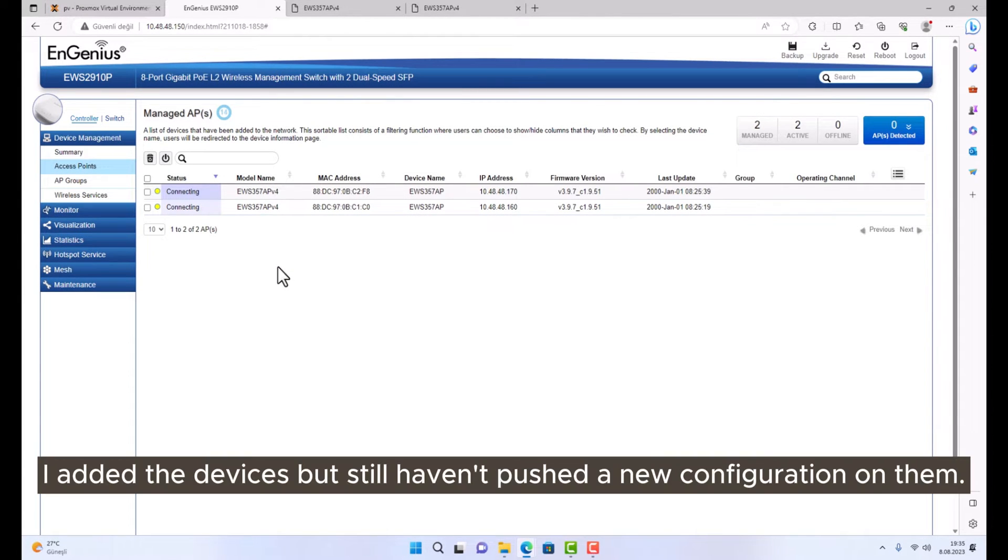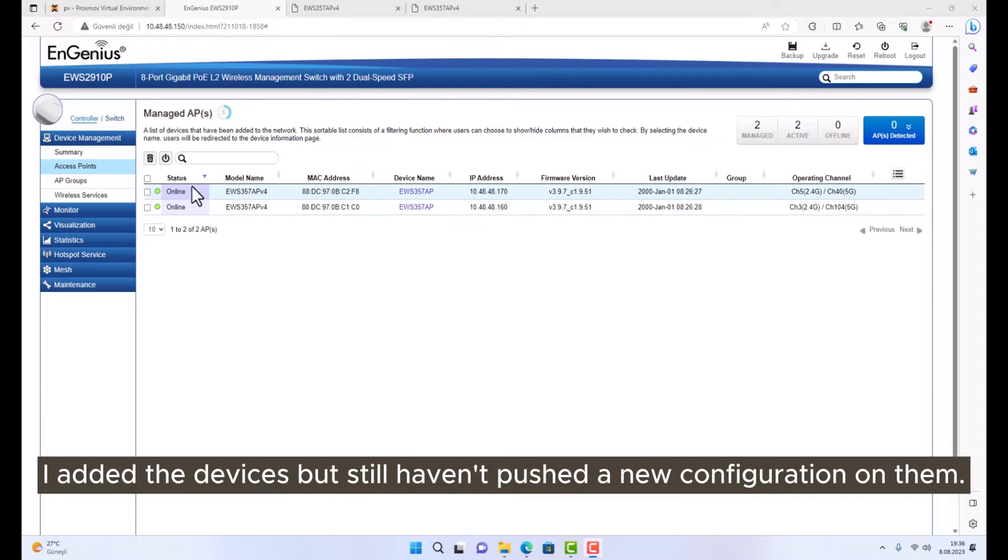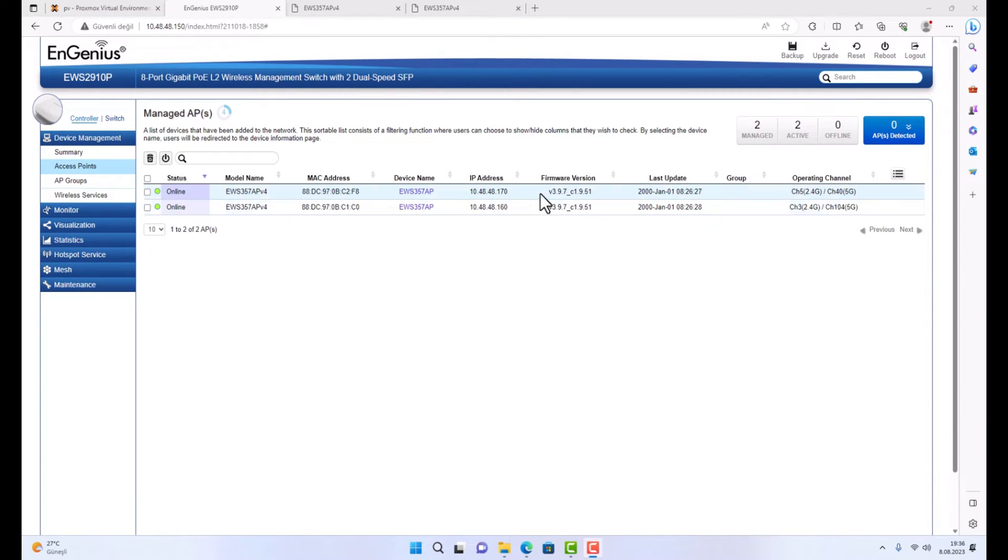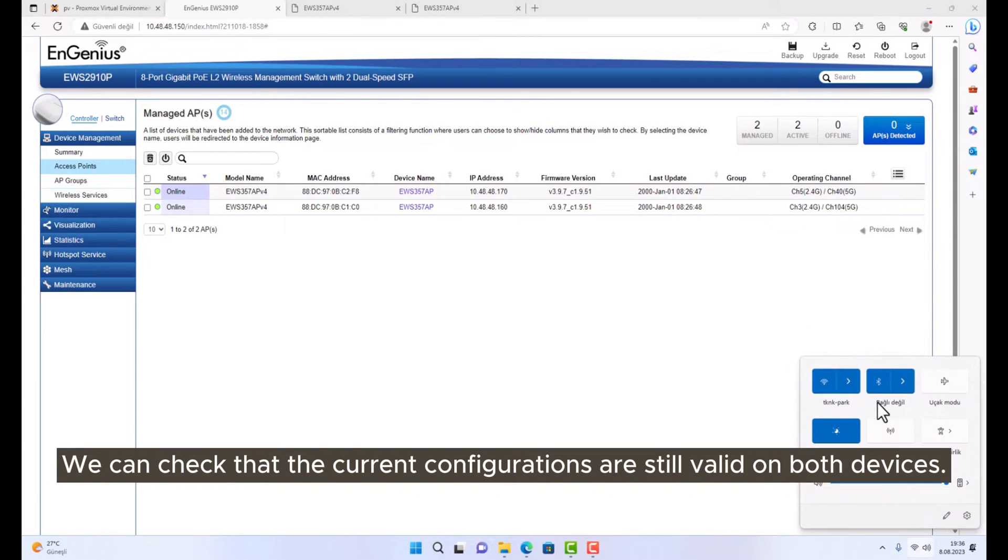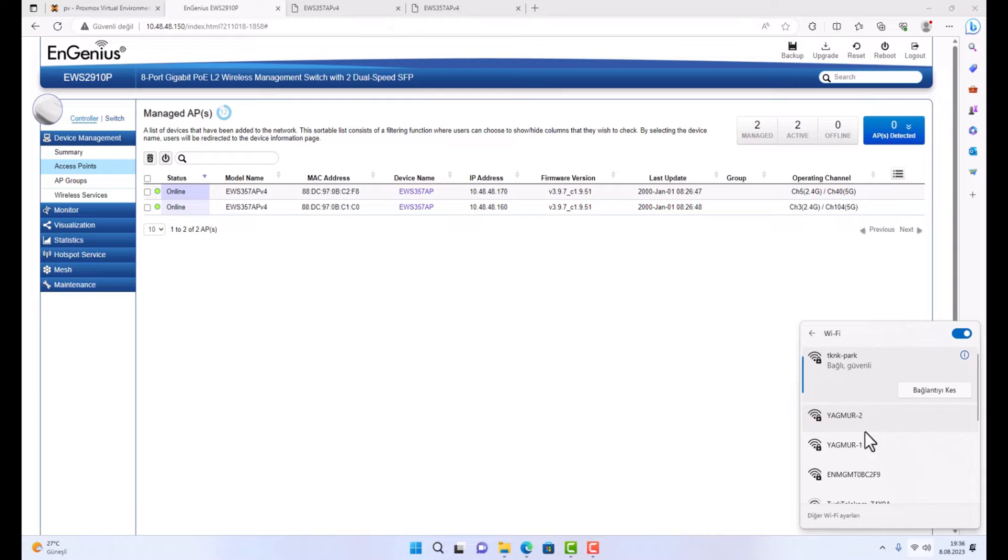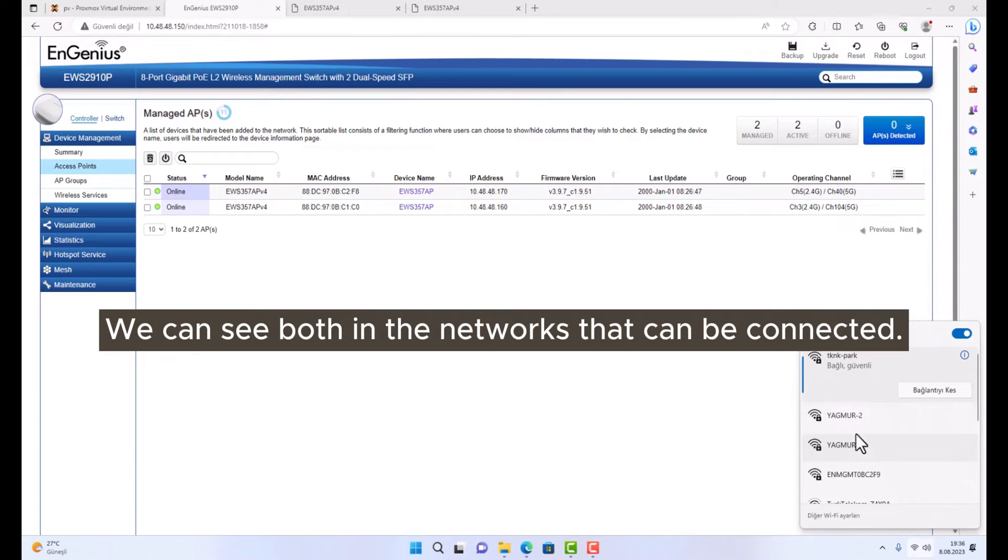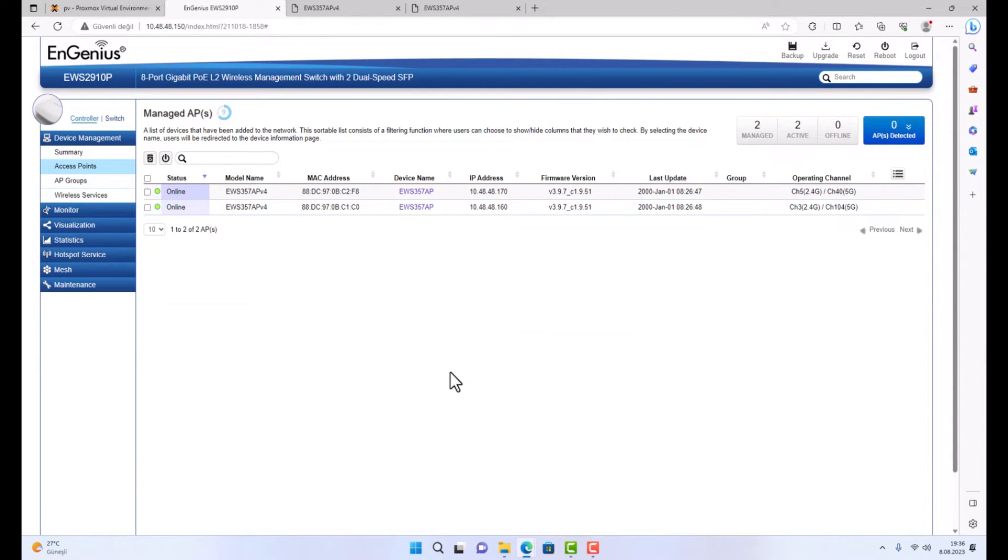The controller already finds active access points of the same brand. I added the devices, but still haven't pushed a new configuration on them. We can check that the current configurations are still valid on both devices. We can see both in the networks that can be connected.